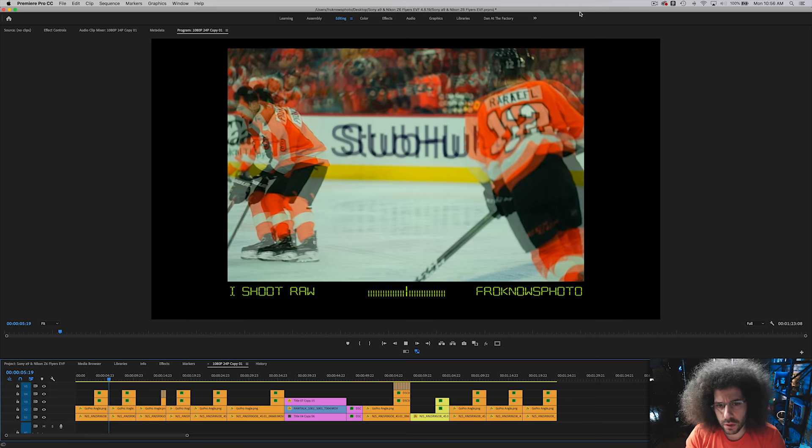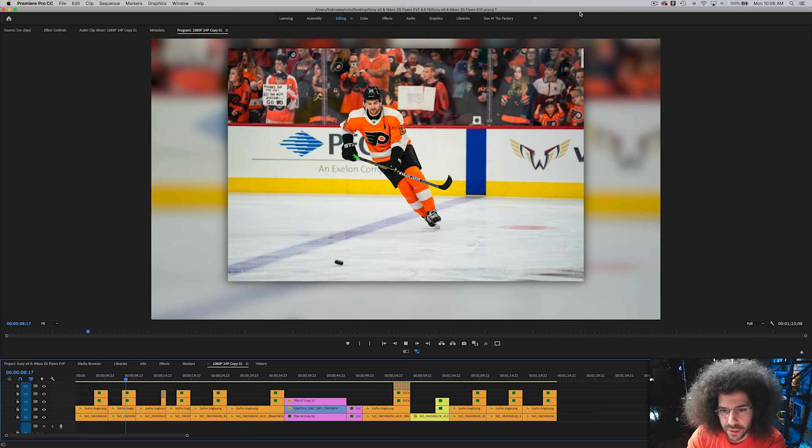In this case, continuous autofocus shooting 12 frames a second with the A9, not shooting at the 20 frames a second which gives you 12-bit. 12 frames a second is pretty darn fast. I know most sports photographers shoot JPEG all the time but I just wanted to shoot the 12 frames and not the 20.